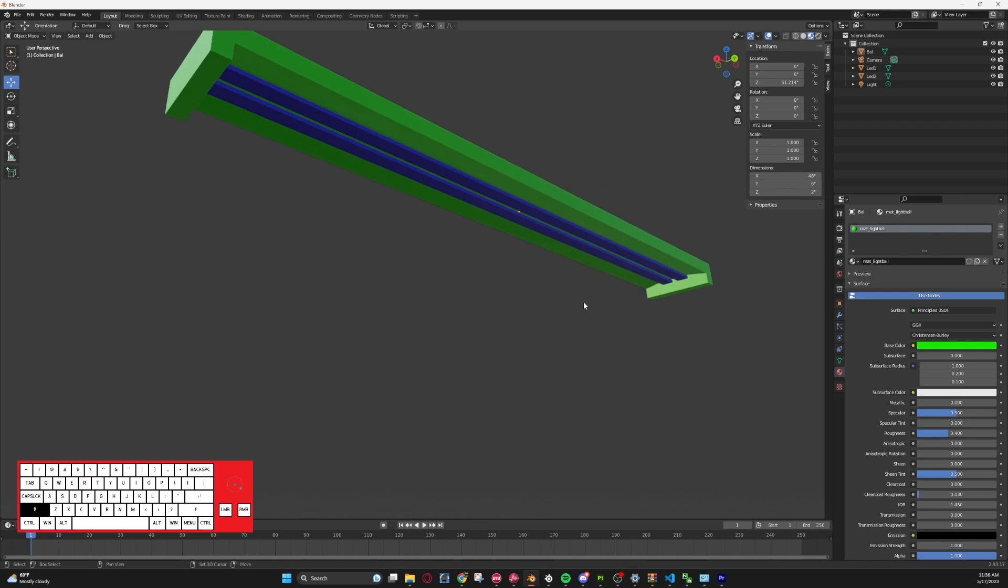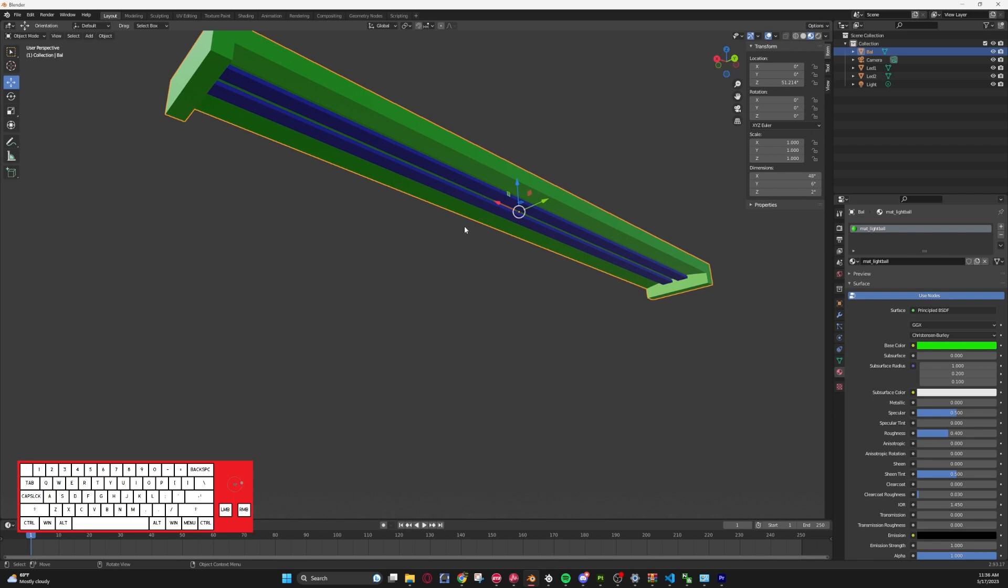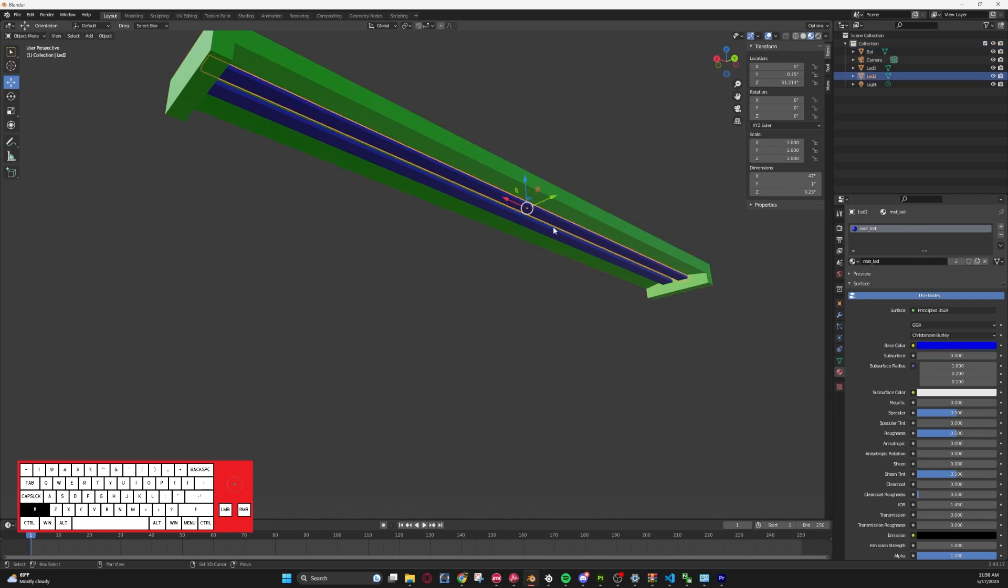Basically what we have here is a ballast, which is this green object that kind of holds the light itself in. It is nicknamed the bow. And then inside we have two rows of LED lights.